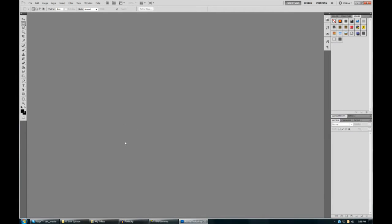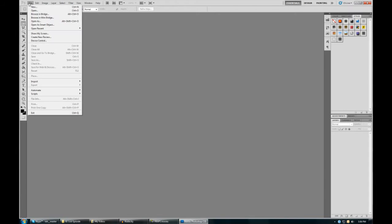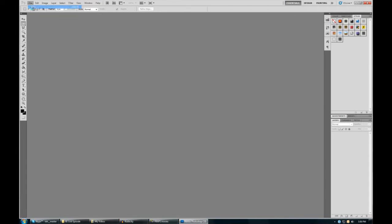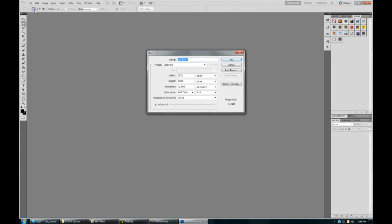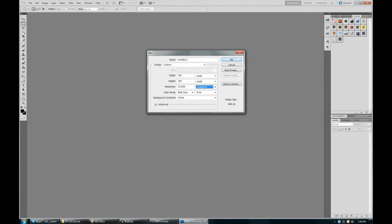With Adobe programs, usually there are so many different ways to go about what you want to do, but I find this is the easiest way. We want an image that is 700 by 180. Make sure this is 72 resolution - that should be default anyway.